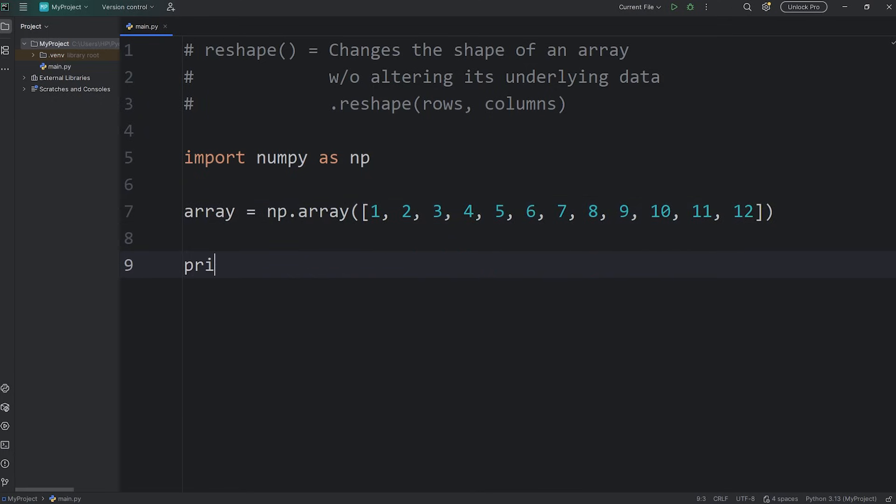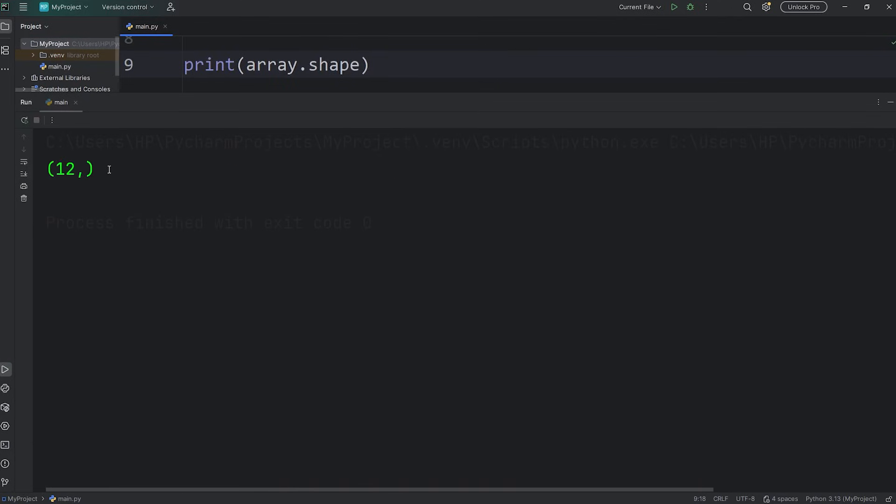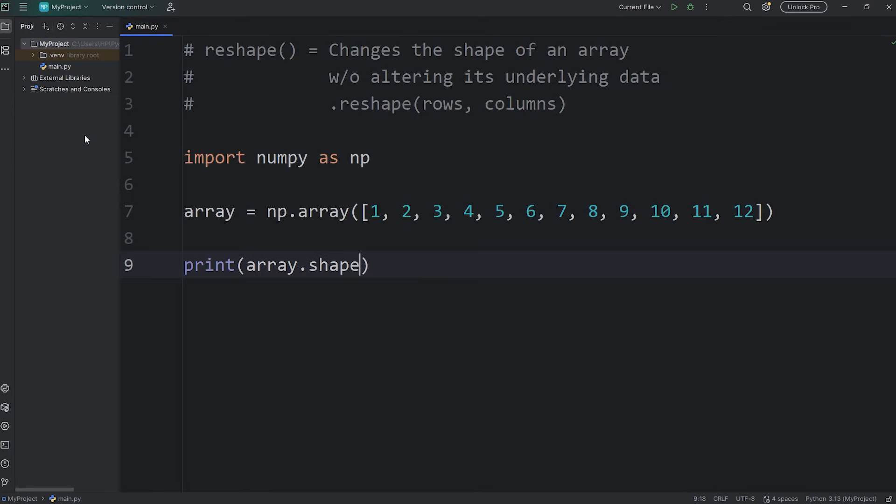Now, if I was to print the shape of my array, array.shape, we have a one-dimensional array with 12 elements.